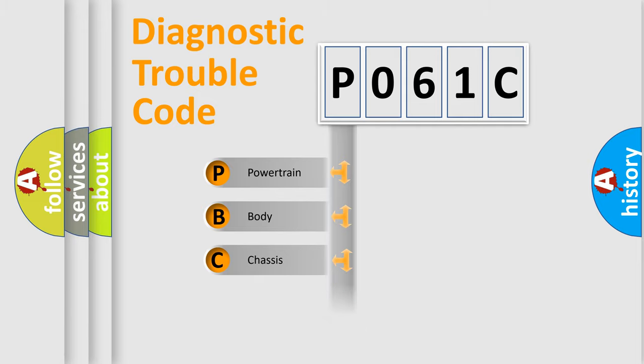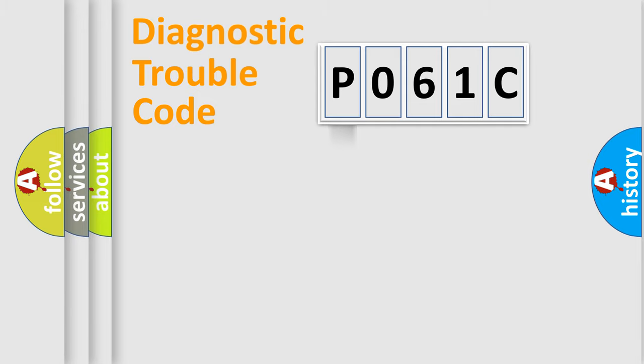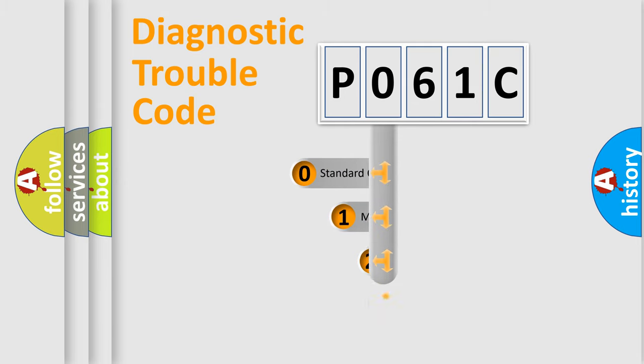Powertrain, body, chassis, network. This distribution is defined in the first character code.